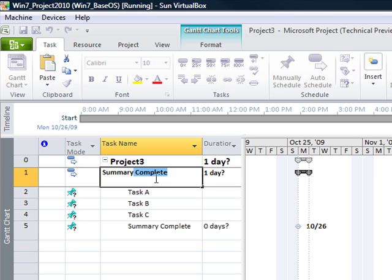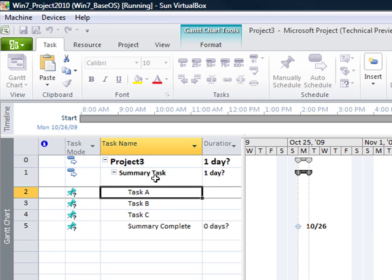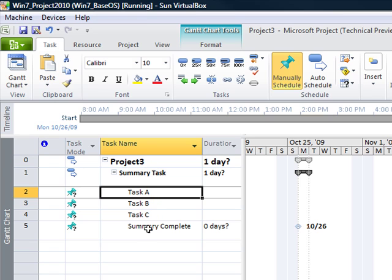And now we also have a summary task to work with. So this is creating a simple task list in Project 2010.